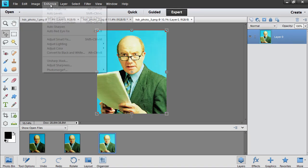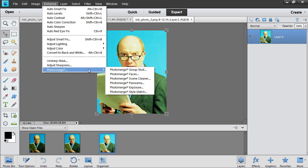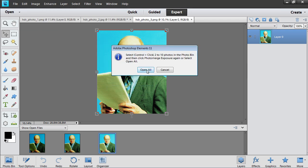Go to the Enhance menu and select Photo Merge Exposure under the Photo Merge submenu. In the window that appears, press Open All.